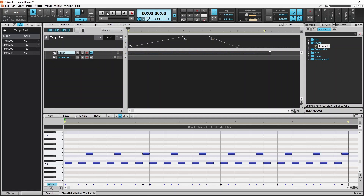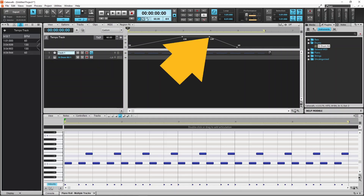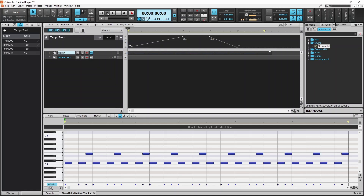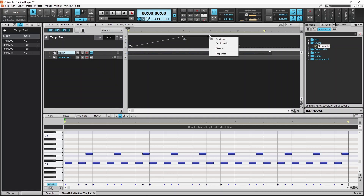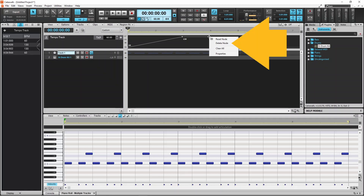If you want to delete a dot, right mouse click on the dot on the tempo line, then click on Delete Node on the pop-up menu.